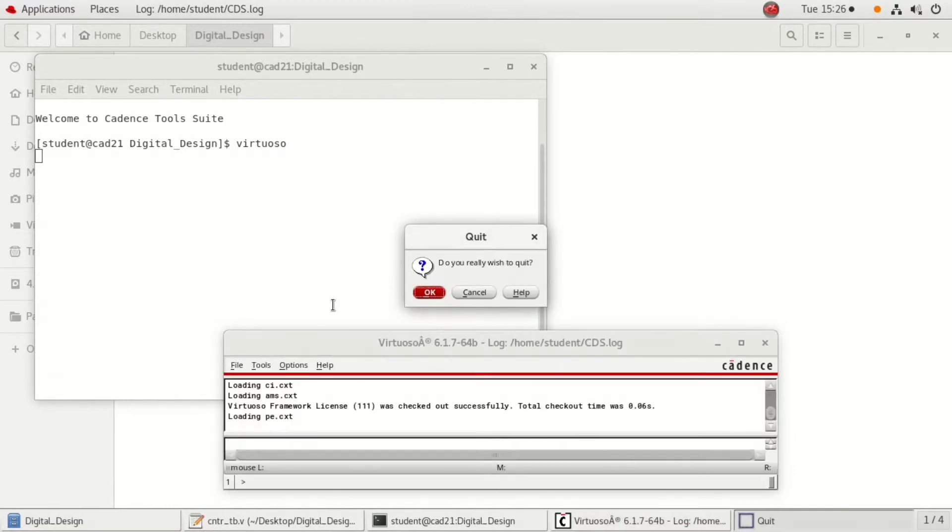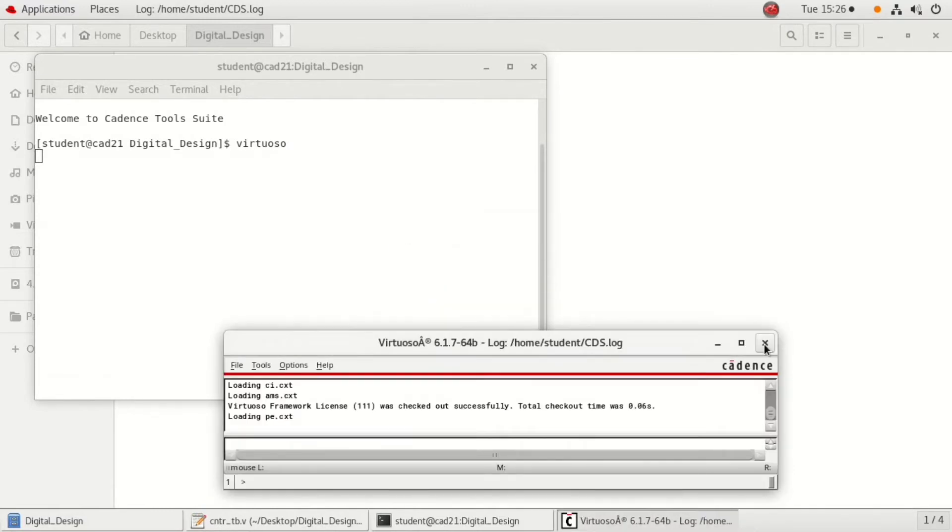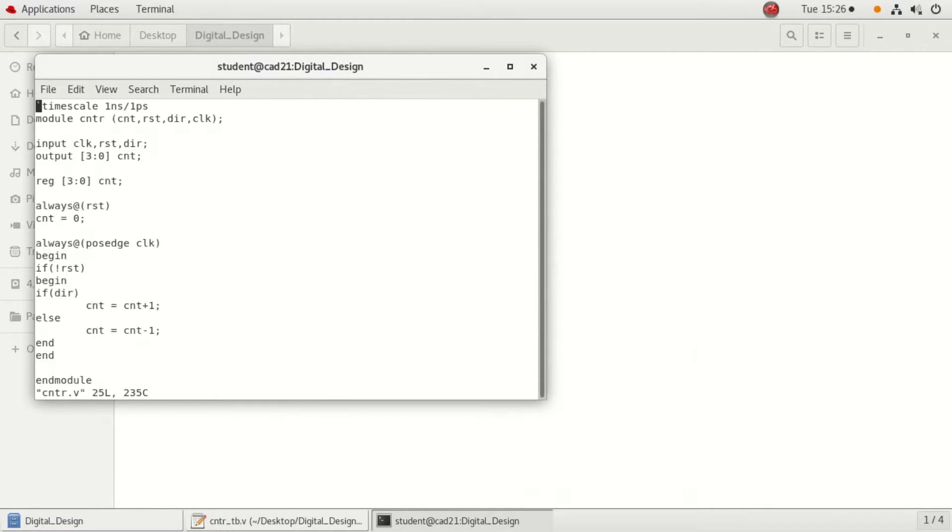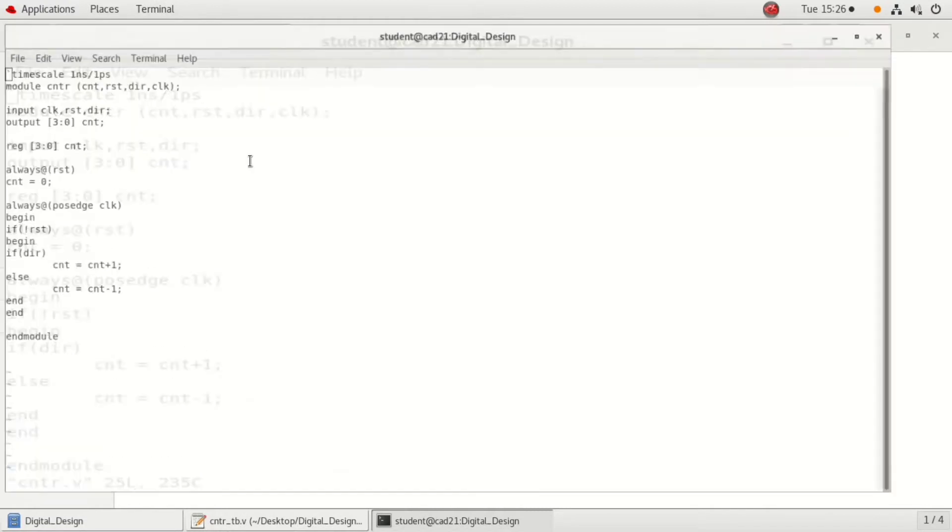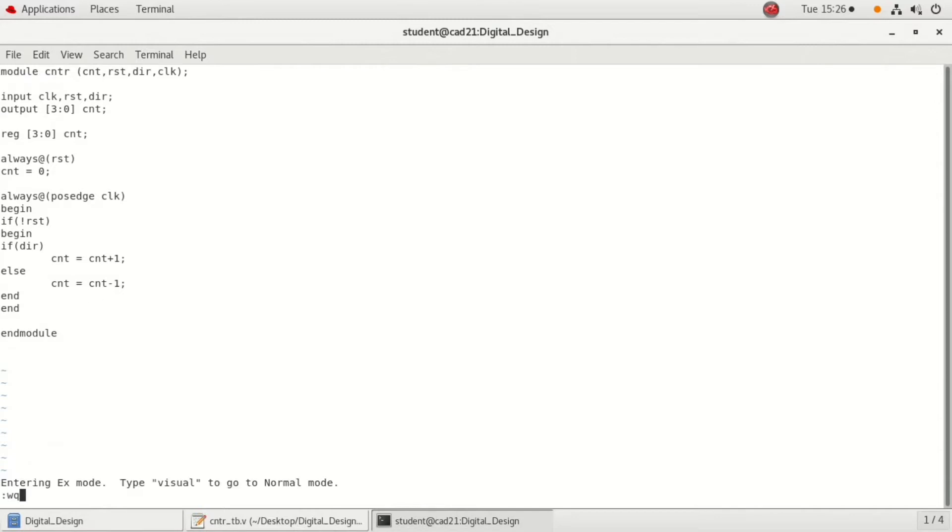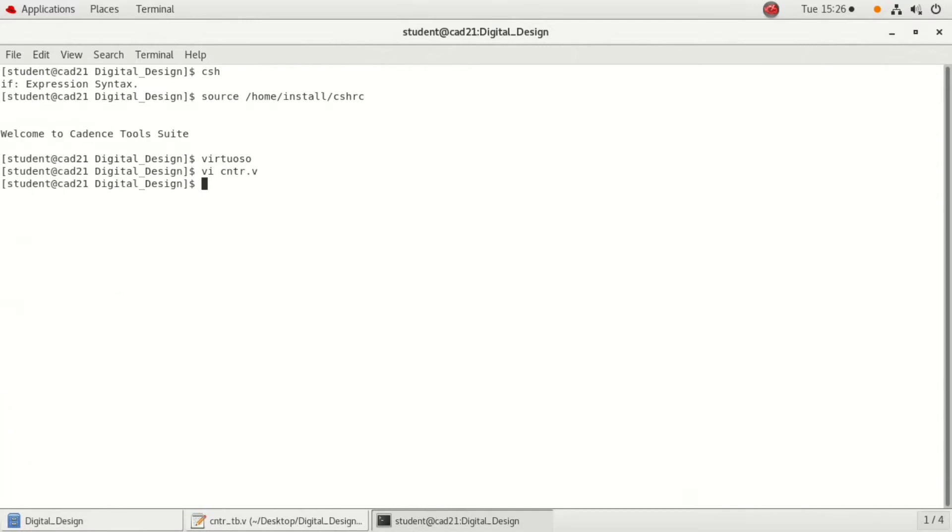As I have typed the code earlier itself, I will just try to show you how to type a new code. To type a new code, type vi space the program name dot v. Type the complete code. To edit, press insert, that is i, and type the required code. Already I have typed, so to save it, shift q and wq enter.